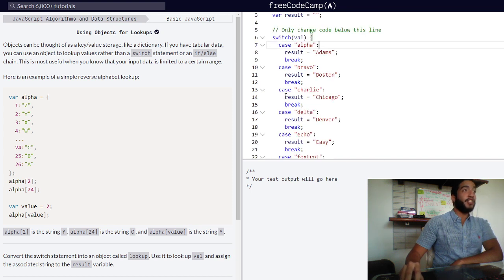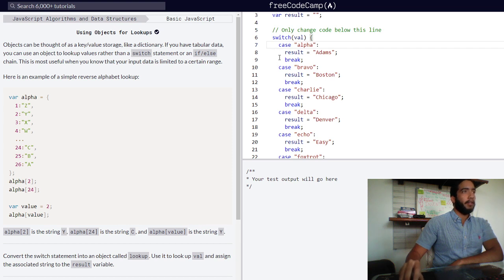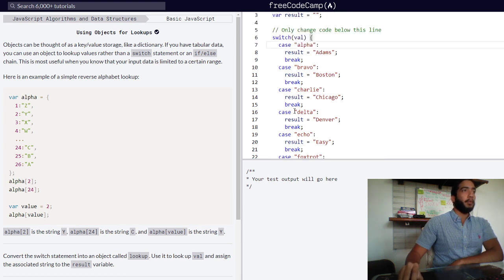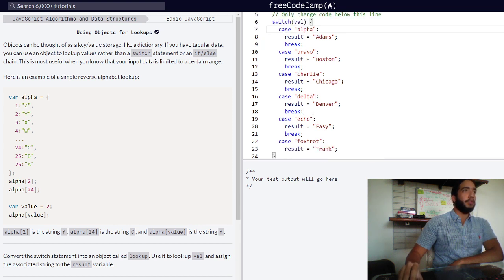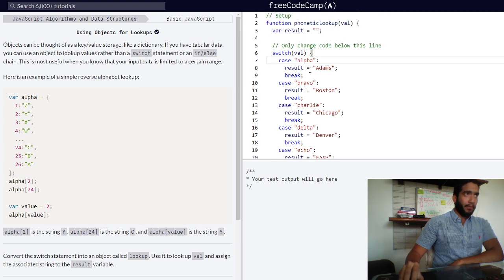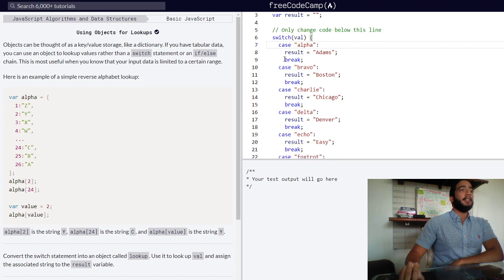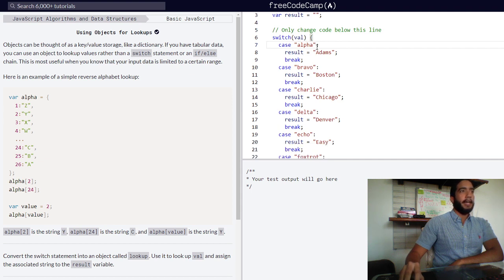We need to remove the switch statement and replace it with an object in order for our function to do the same thing. We need to use these values as guides.